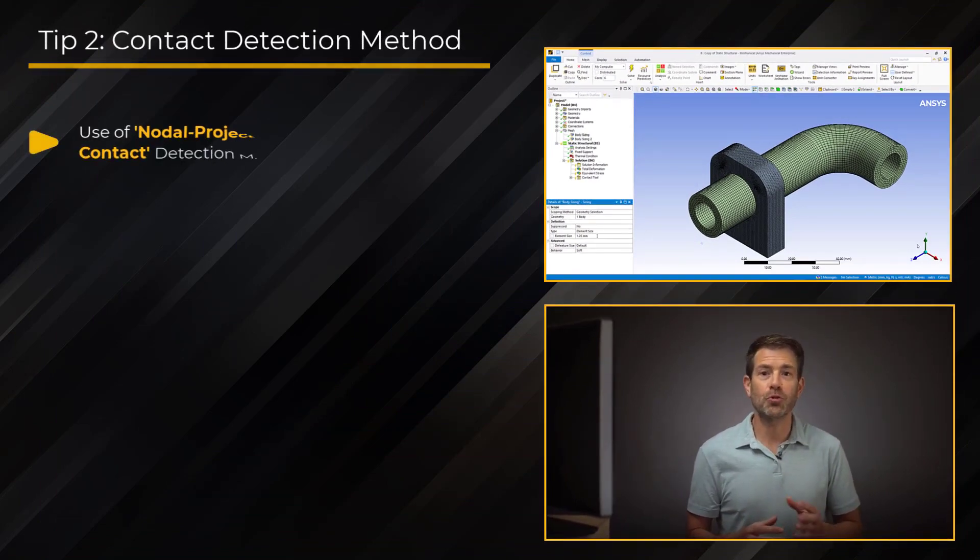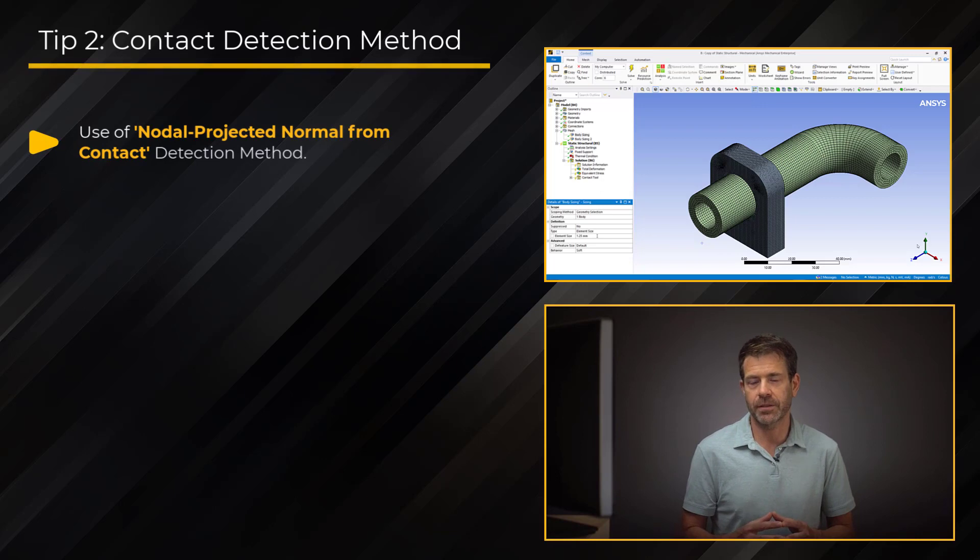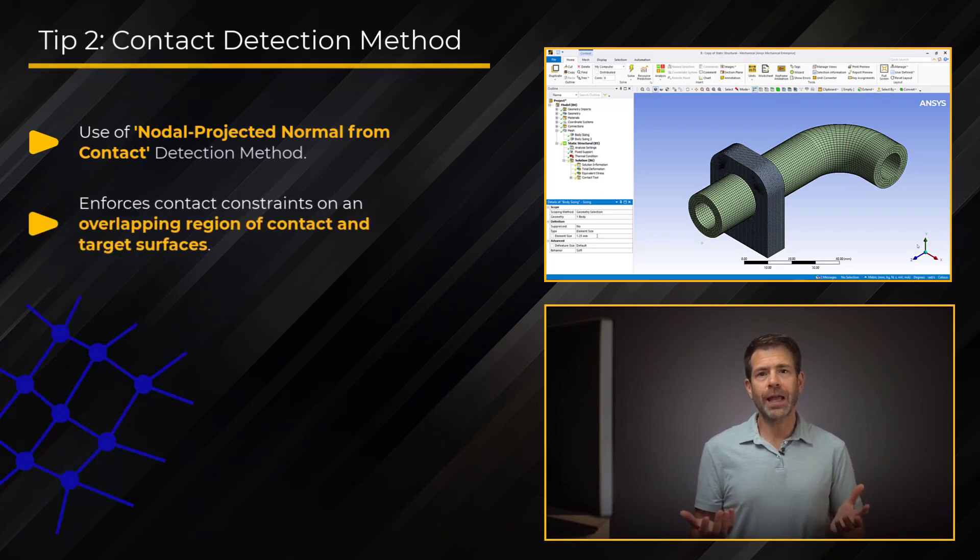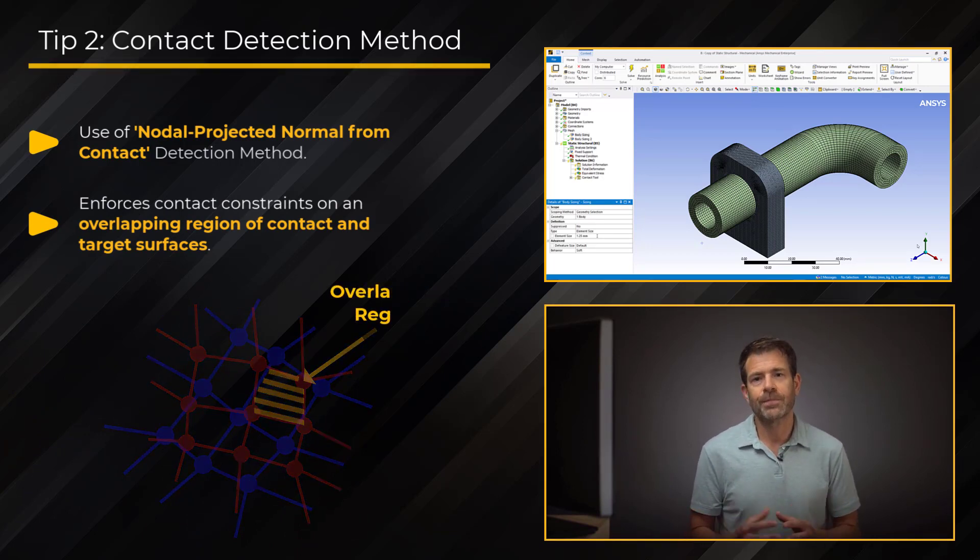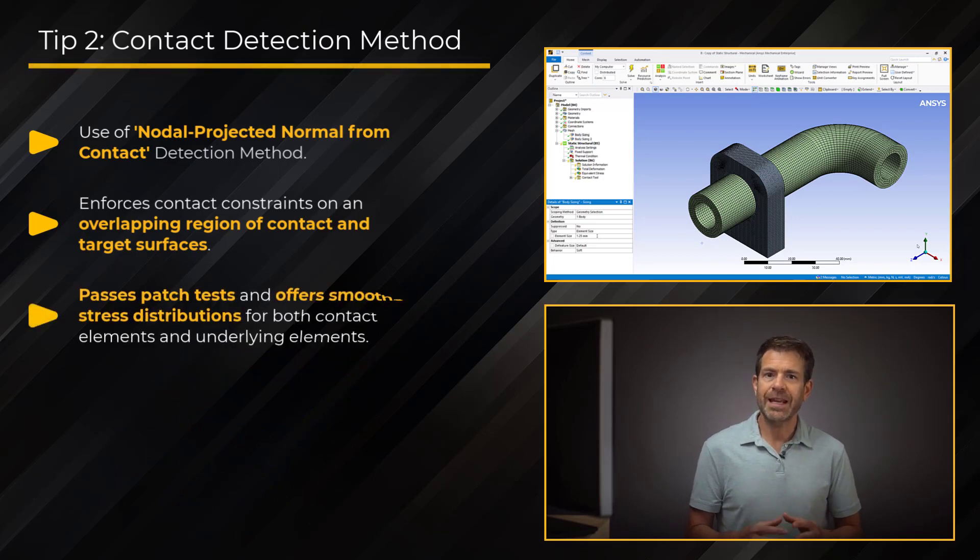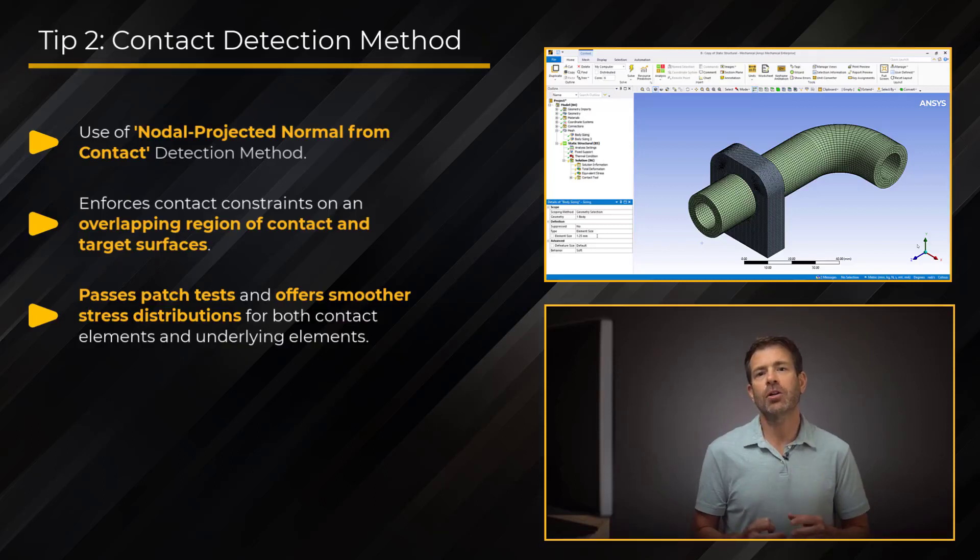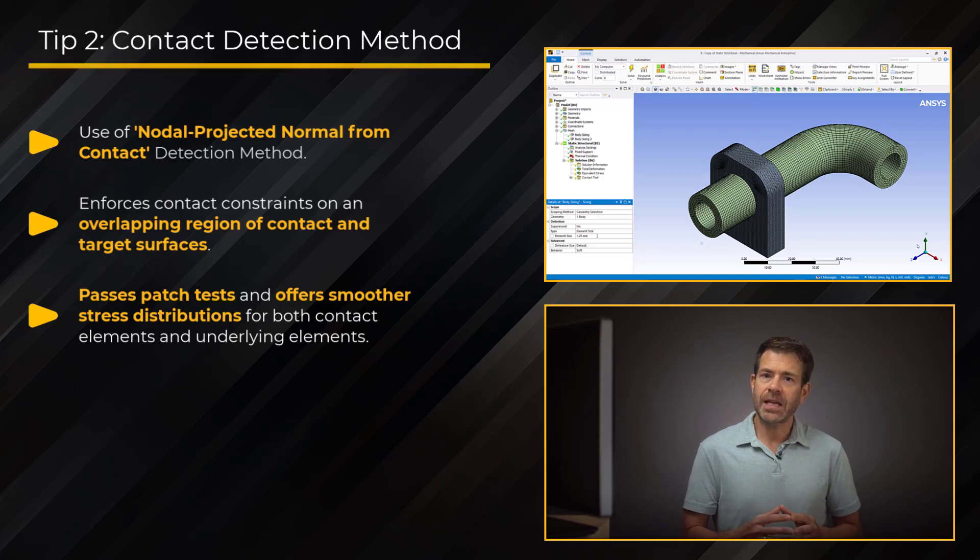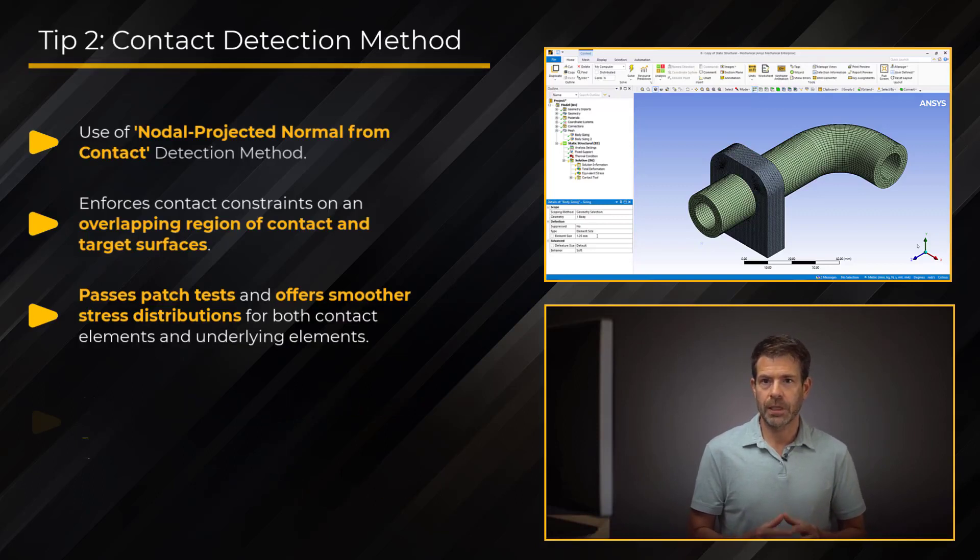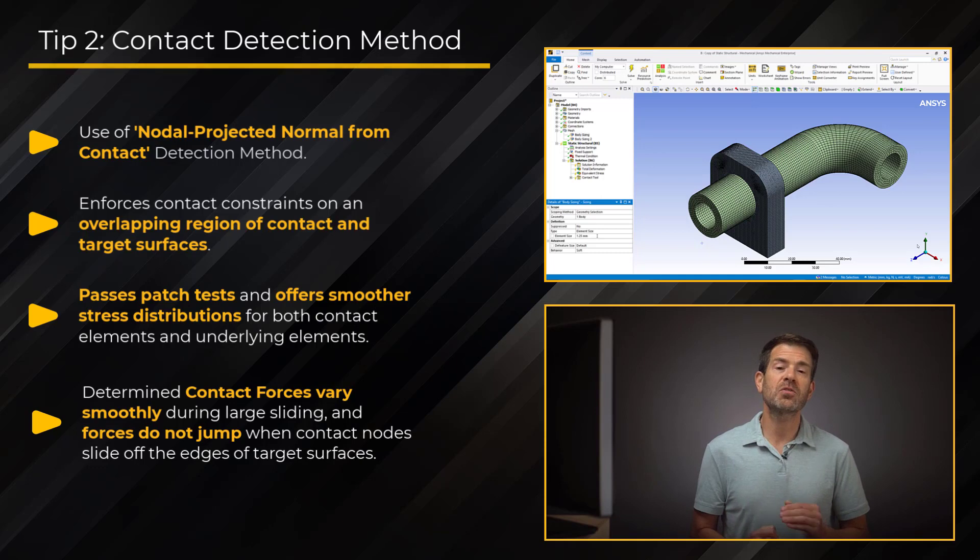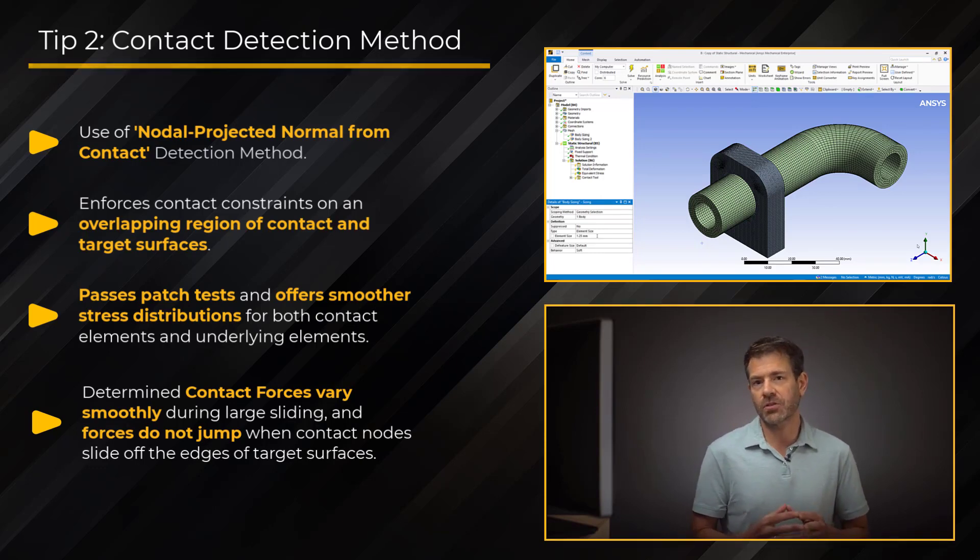Now coming to the next tip, which is the use of nodal projected normal from contact detection method. This method enforces contact constraints on an overlapping region of contact and target surfaces rather than on individual contact nodes or Gauss points. It passes patch tests and generally offers smoother stress distributions for both contact elements and underlying elements than the other detection methods. In short, the patch tests essentially confirm the numerical solution matches the exact solution for some known class of problems. The contact force is determined using this method very smoothly during large sliding, and the forces do not jump when contact nodes slide off the edges of the target surfaces.